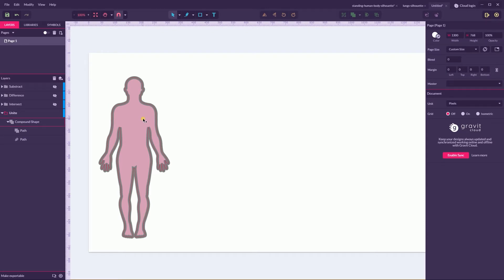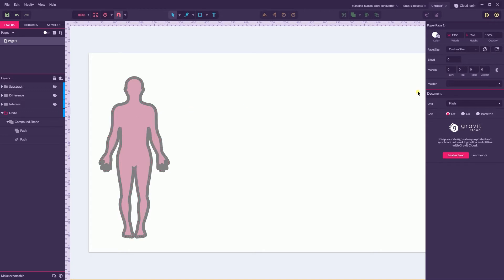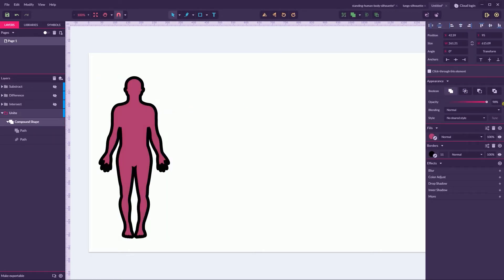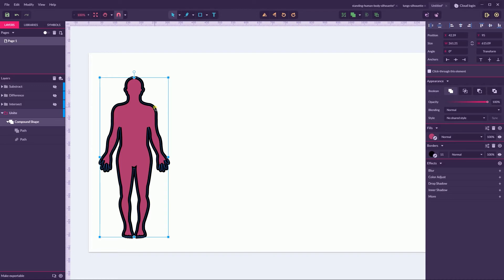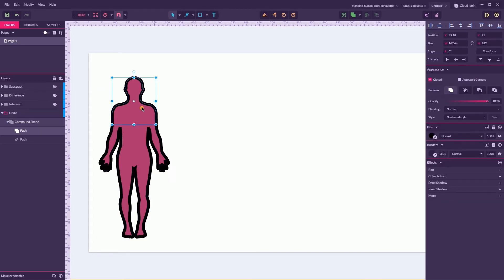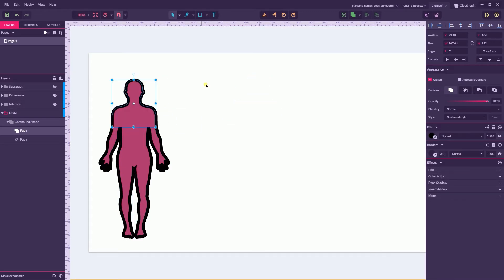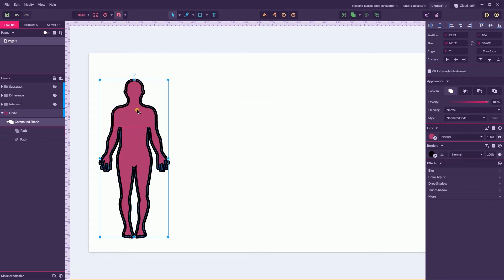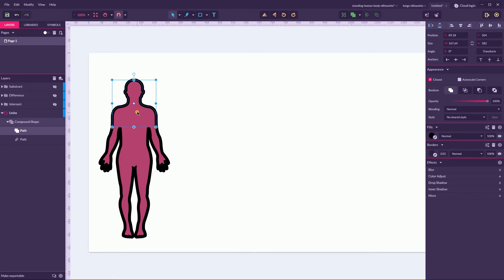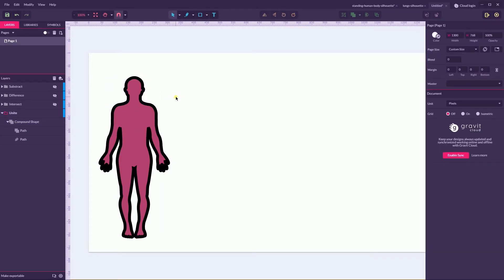Another important part that I just showed you is that all boolean shape operators in Gravit Designer are live. They are dynamic. What does it mean? You can dynamically change their final result by arranging the building blocks inside your compound shape. Cool, right? If I do something wrong to this guy, I can simply open the compound shape in my layers panel and do the necessary adjustments.